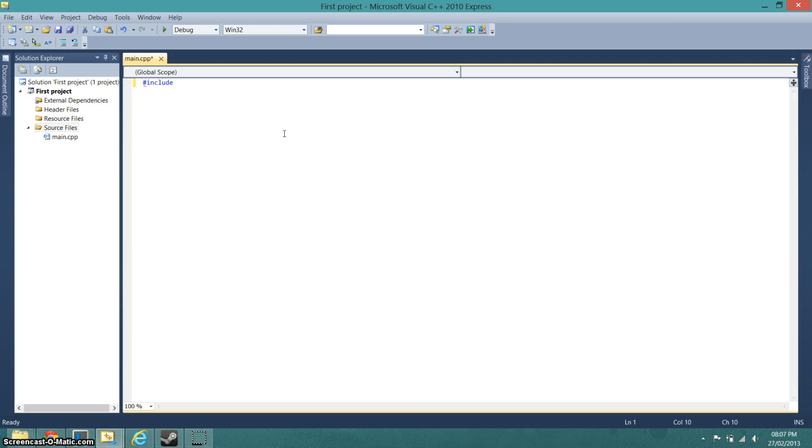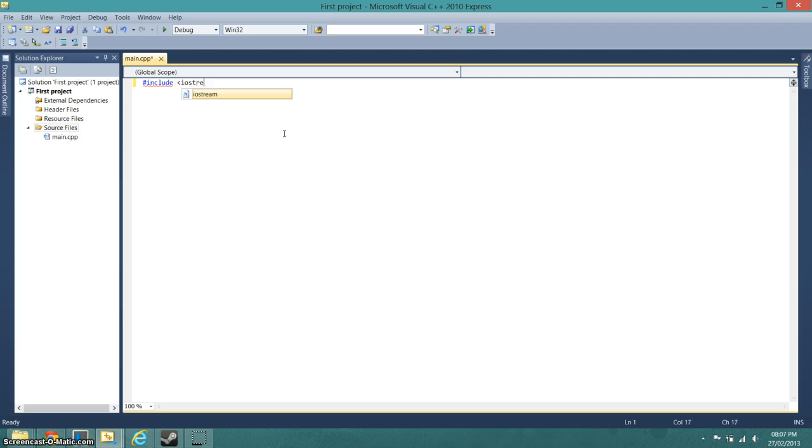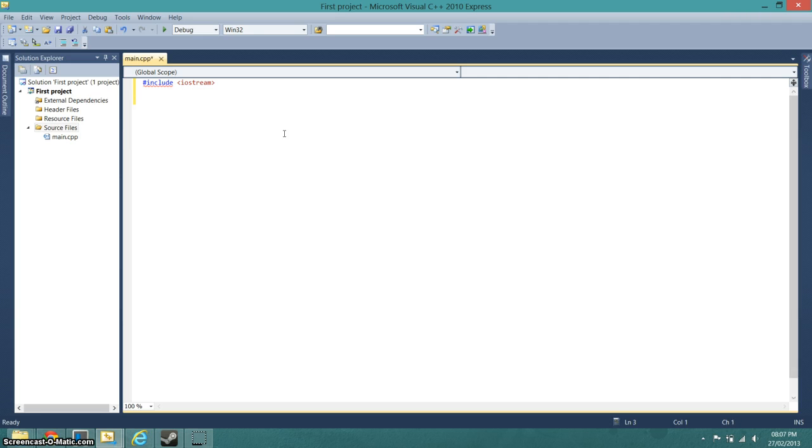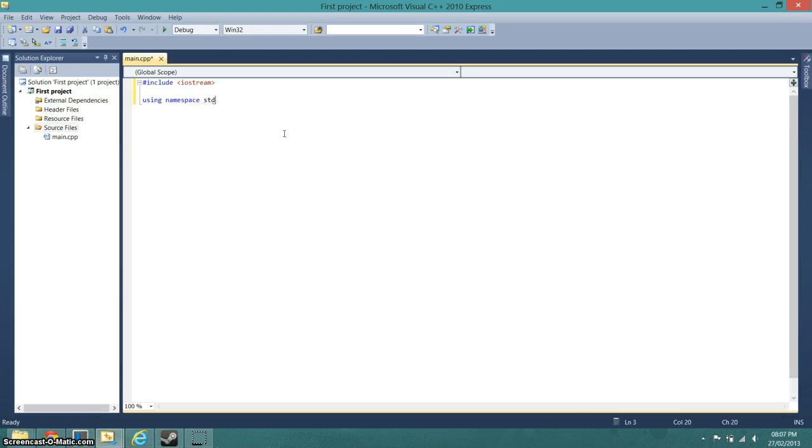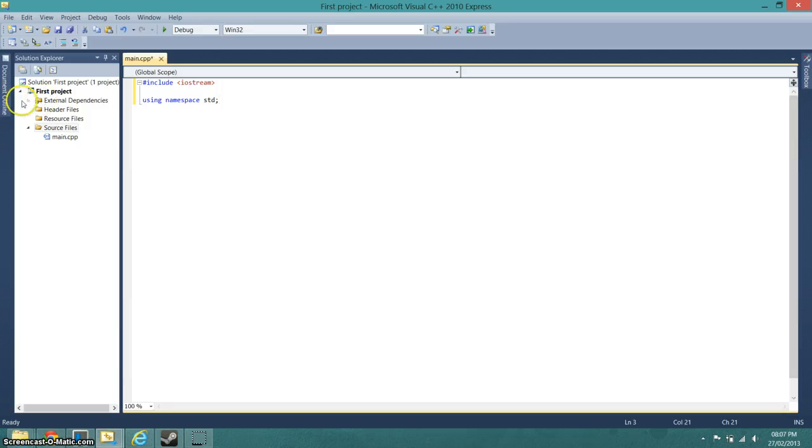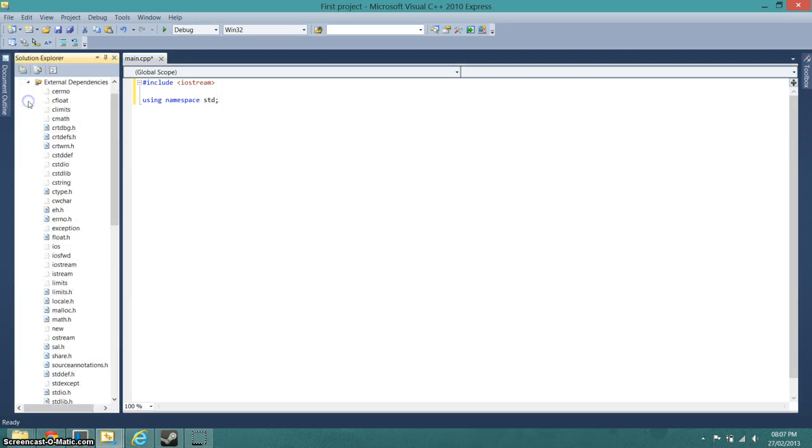Include iostream, and there we go. We also need to be using namespace std, and that is your basic file that doesn't actually do anything.